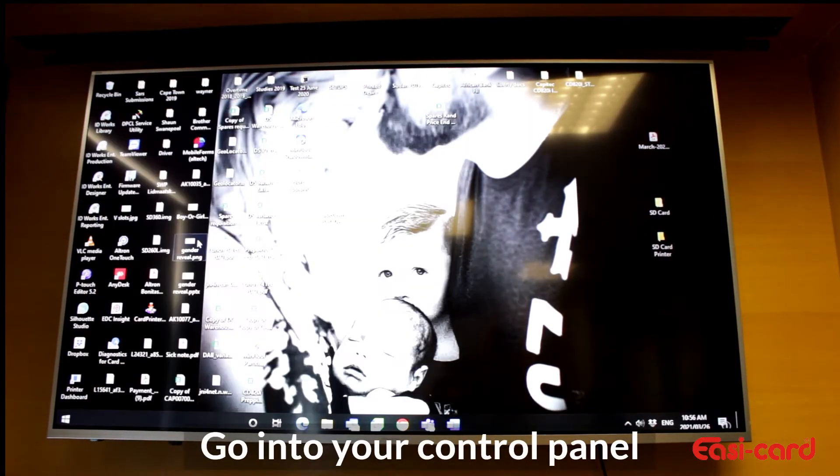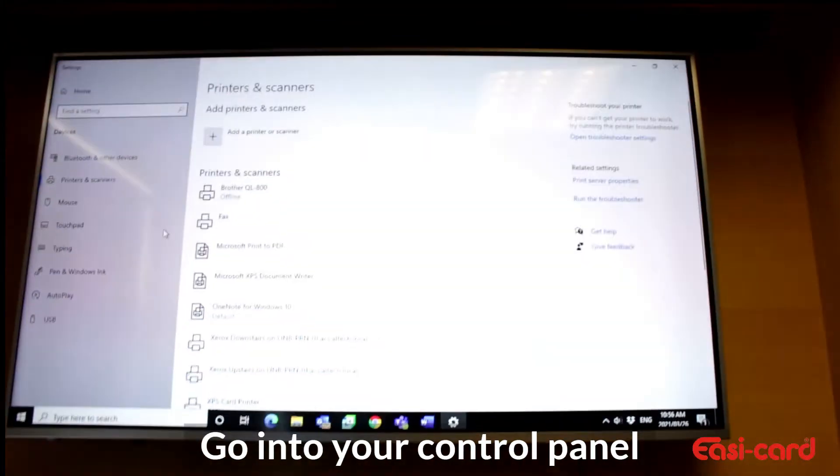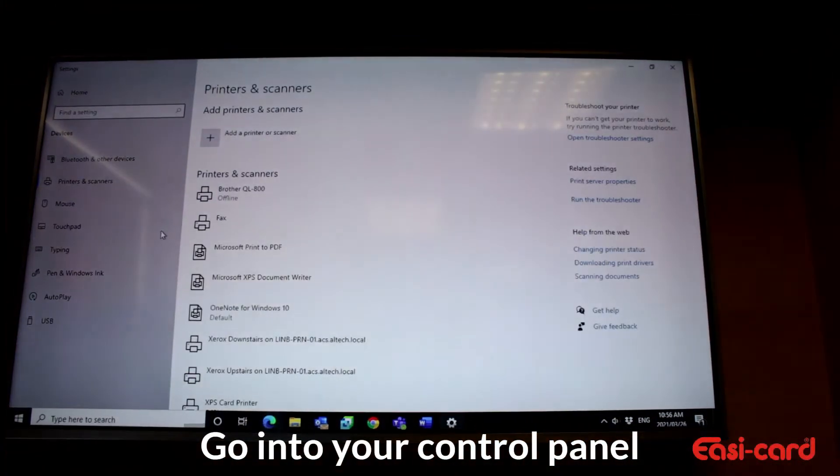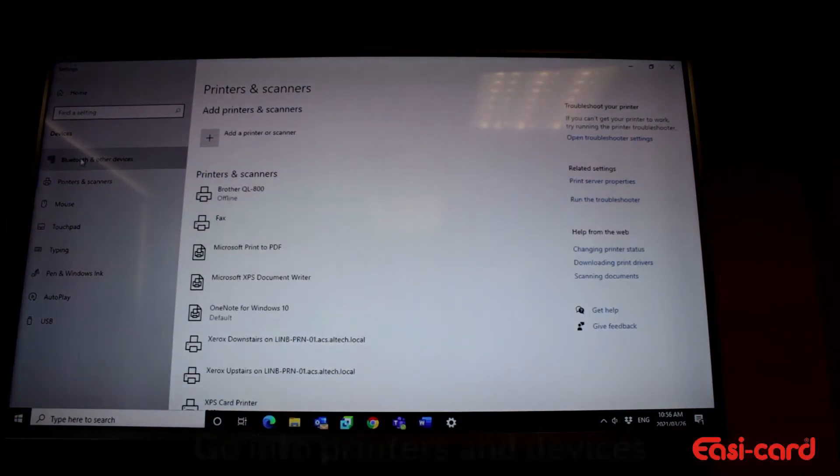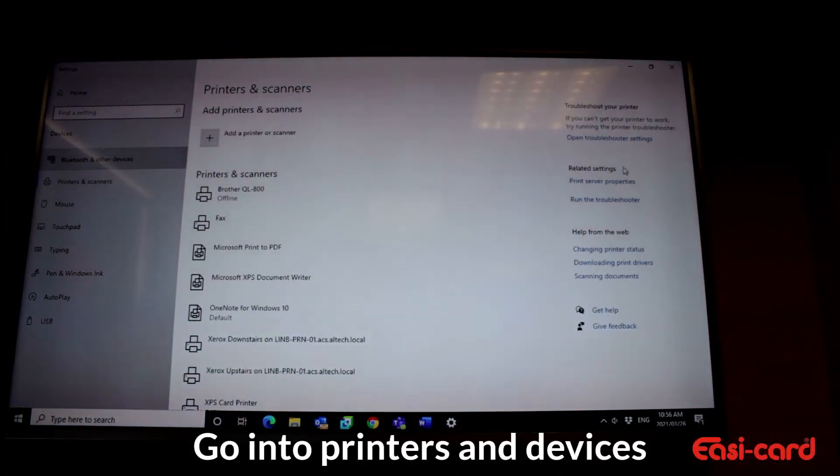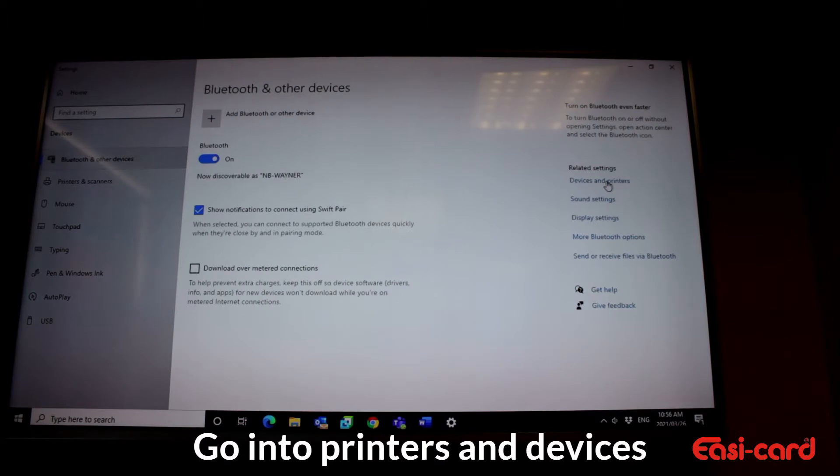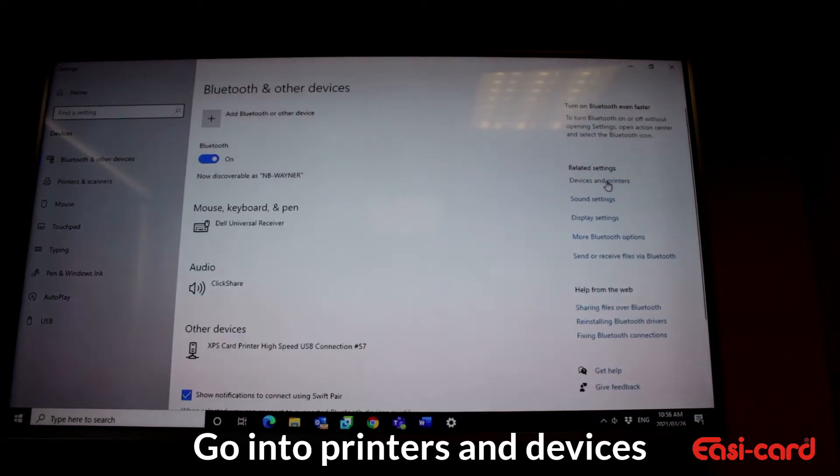What we're going to do is switch on. This machine has two laminators, so first of all you go to printers and devices where your printer is installed.